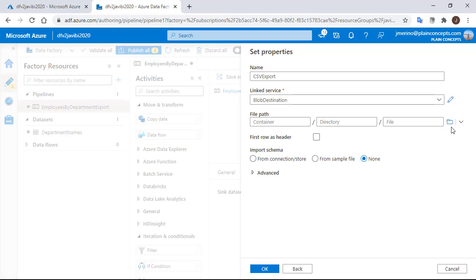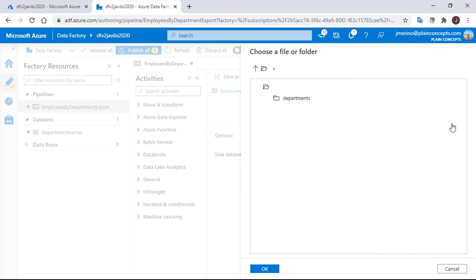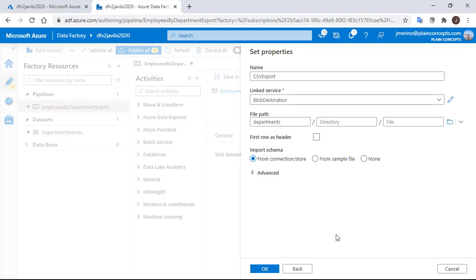Folder departments and we are going to keep the name empty for the moment. We are going to check the first row as header option because we want to keep the headers on the CSVs.